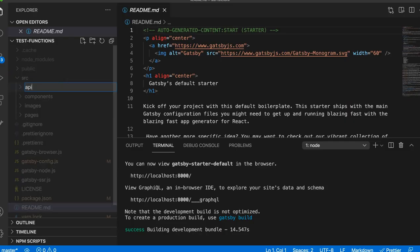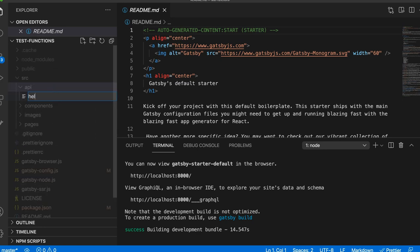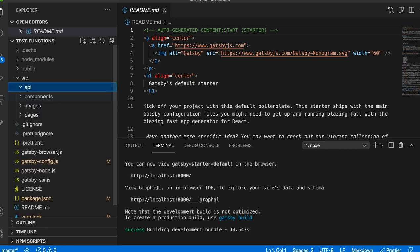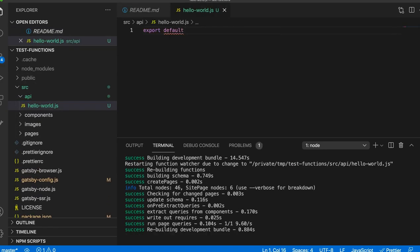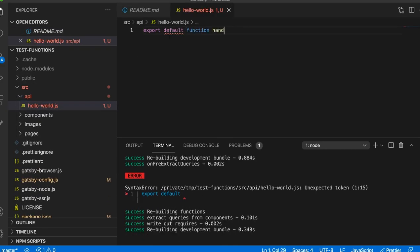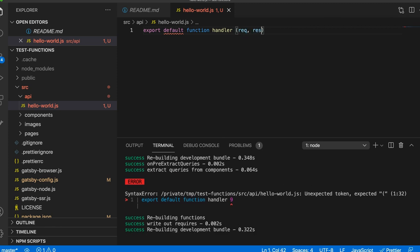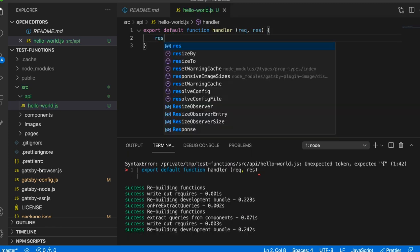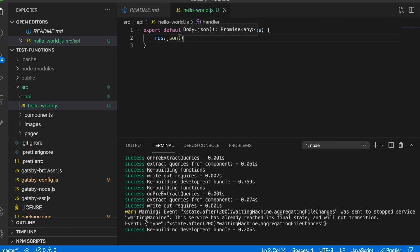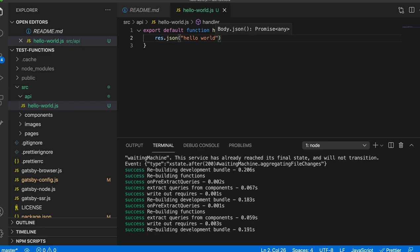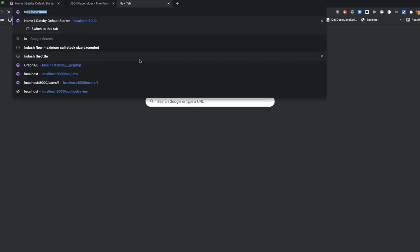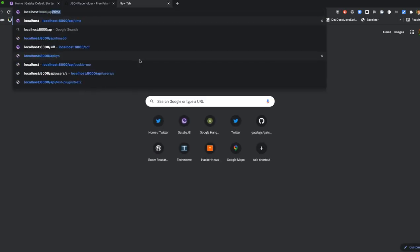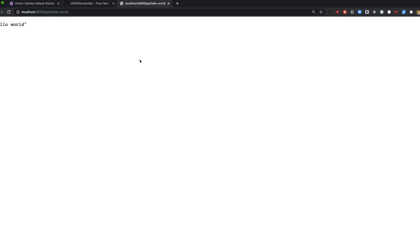Gatsby Functions makes it trivial to add dynamic features to your Gatsby site. Start with a source API folder, add a hello-world.js file, and export a function that calls response.json with 'hello world'. We open that in the browser — and hello.